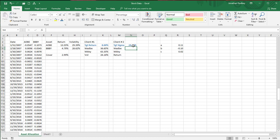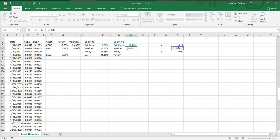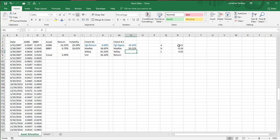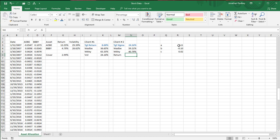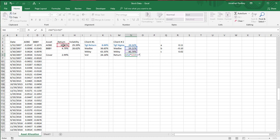A, B, and C are intermediate numbers — I'll format them to two decimals since they're not directly interpretable as percentages. Now I apply the quadratic formula: weight equals open parenthesis, negative B plus the square root of B squared minus four times A times C, close parenthesis, divided by two times A. The second solution uses minus instead of plus. The weight of Bed Bath & Beyond equals one minus that.